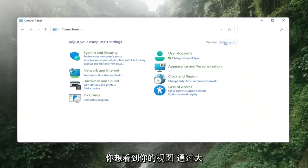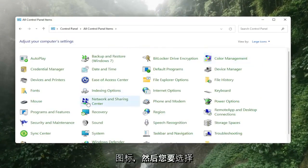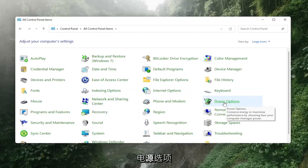You want to see your view by to large icons and then you want to select the power options setting.